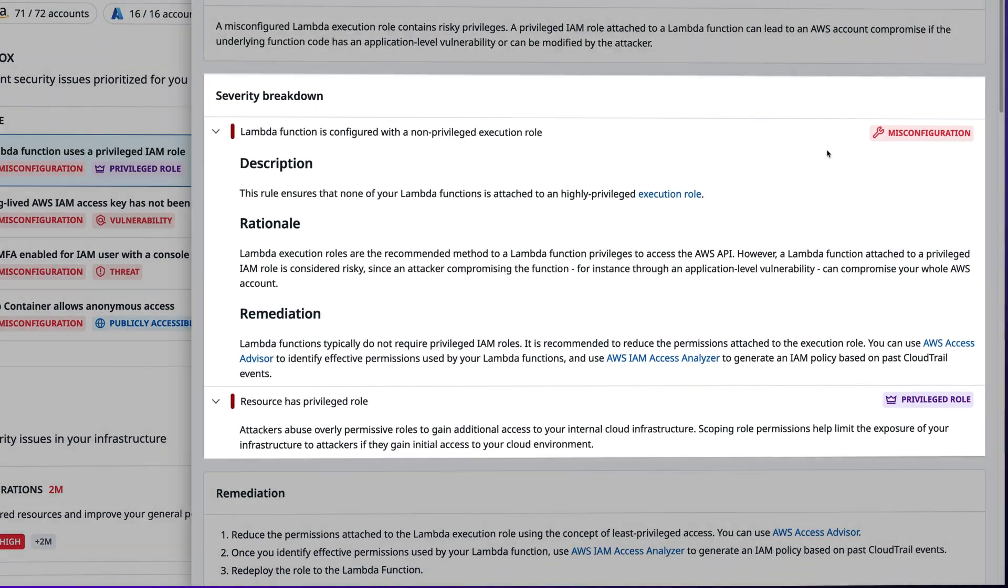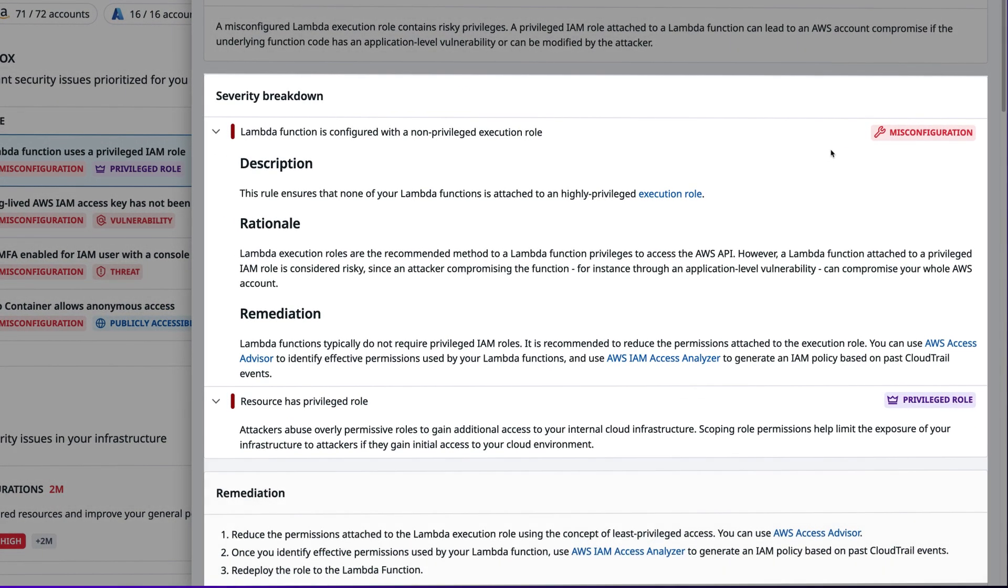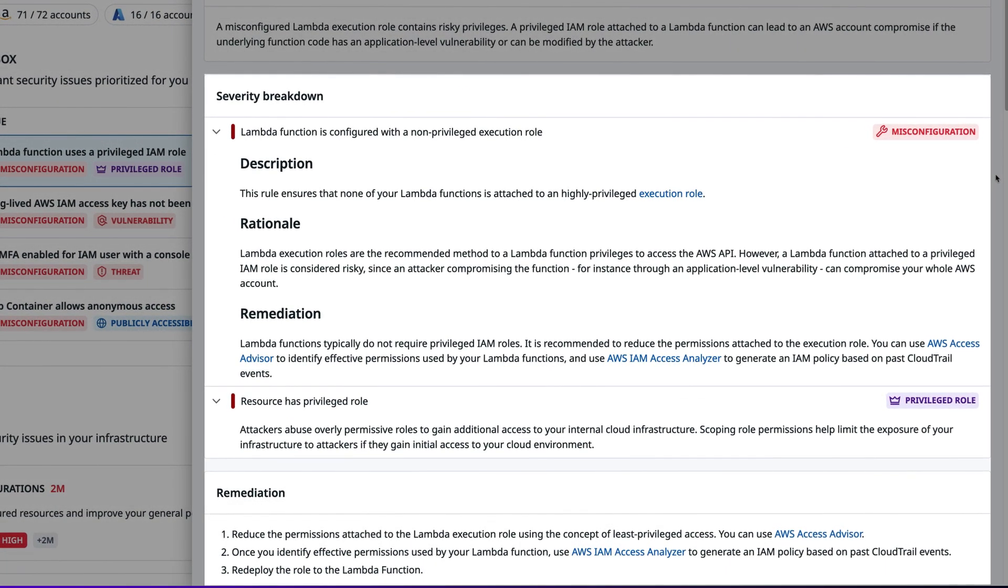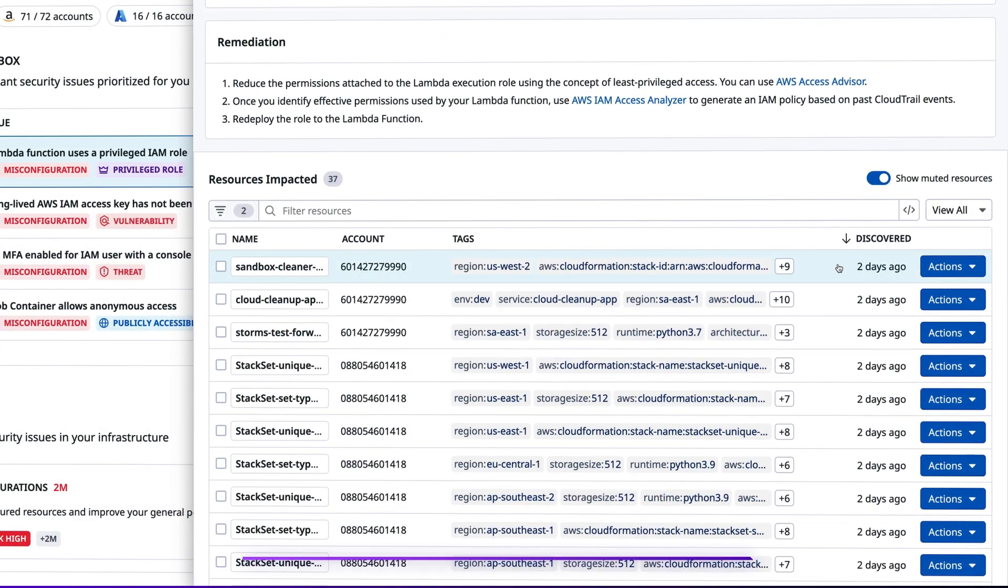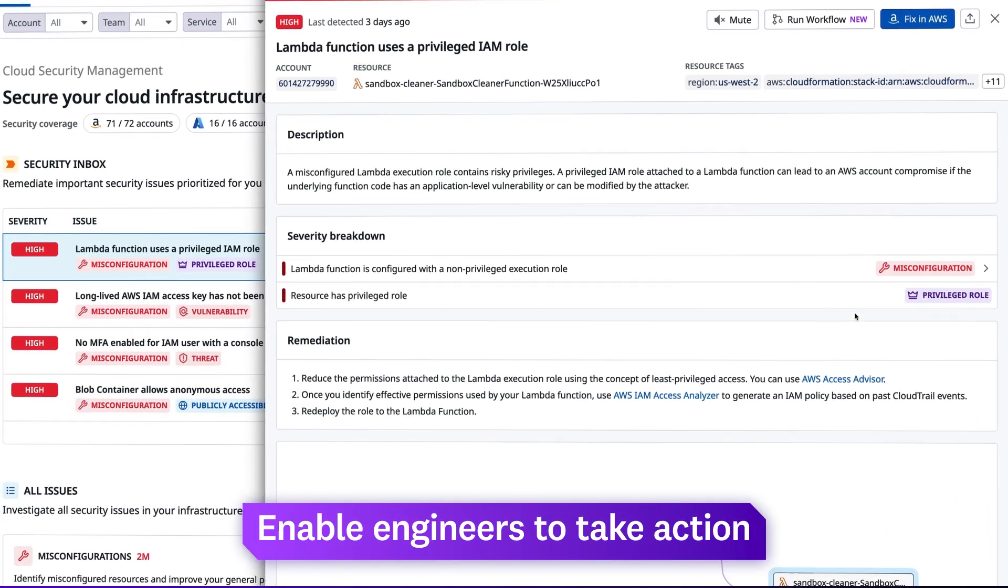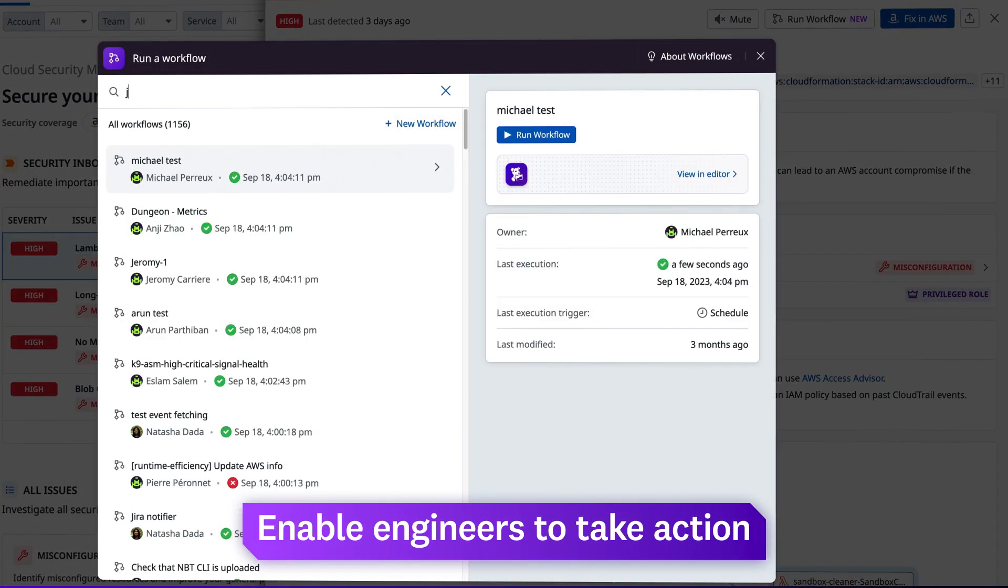Clicking into an issue, you get a breakdown of the problem, as well as a step-by-step remediation guide and automated workflows that enable engineers to take action.